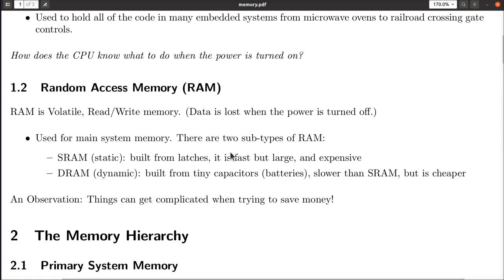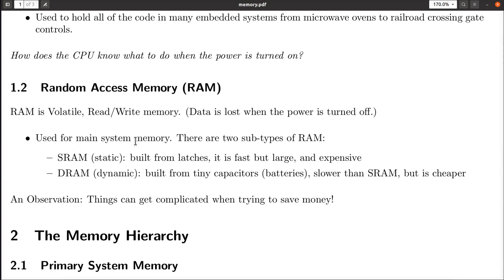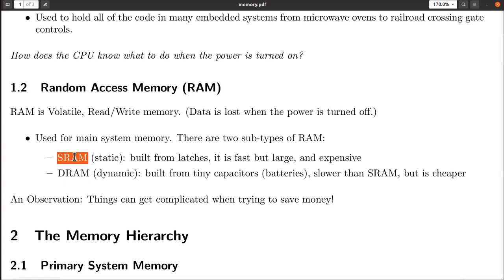RAM memory is used for what we call main system memory — when you say your computer has 16 gigabytes of RAM, you're referring to how much main system memory it has. There are two types of RAM used in machines today: static RAMs and dynamic RAMs, usually pronounced SRAM and DRAM.